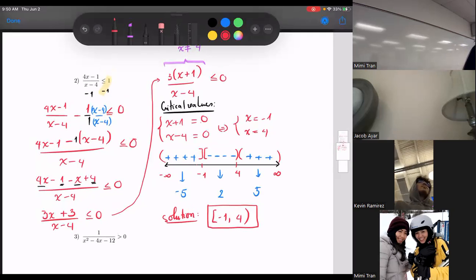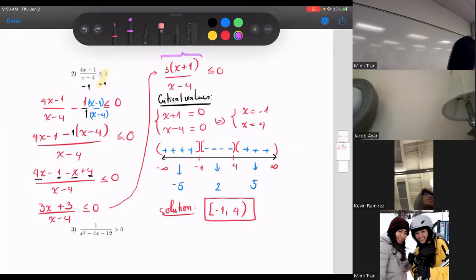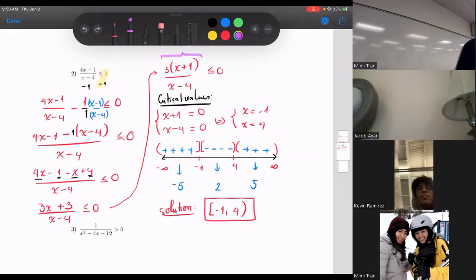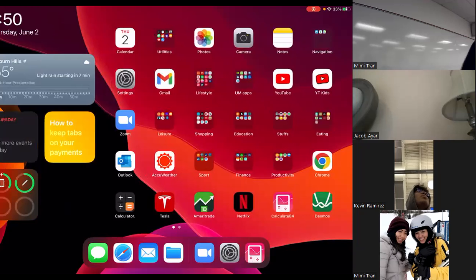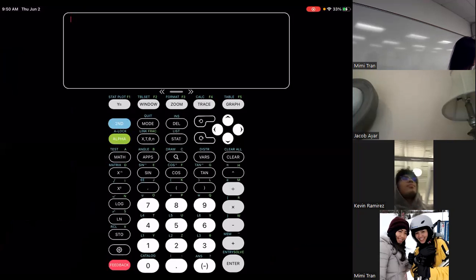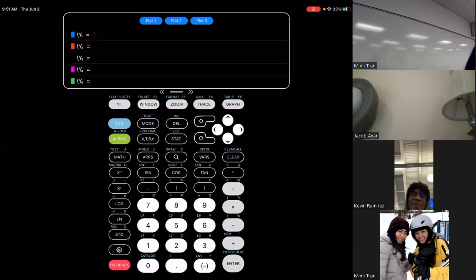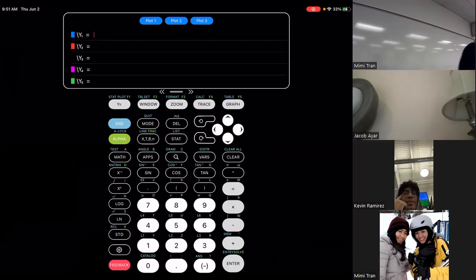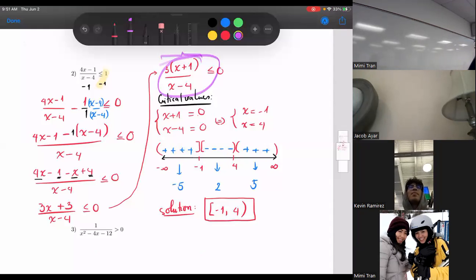Let me show you how to do this on a graphing calculator, because a lot of you make silly mistakes when testing — and that's not what I'm testing you for. You can use a graphing calculator, or download an app called Calculate 84. You can also borrow one from the technology center — I sent a link in Moodle.